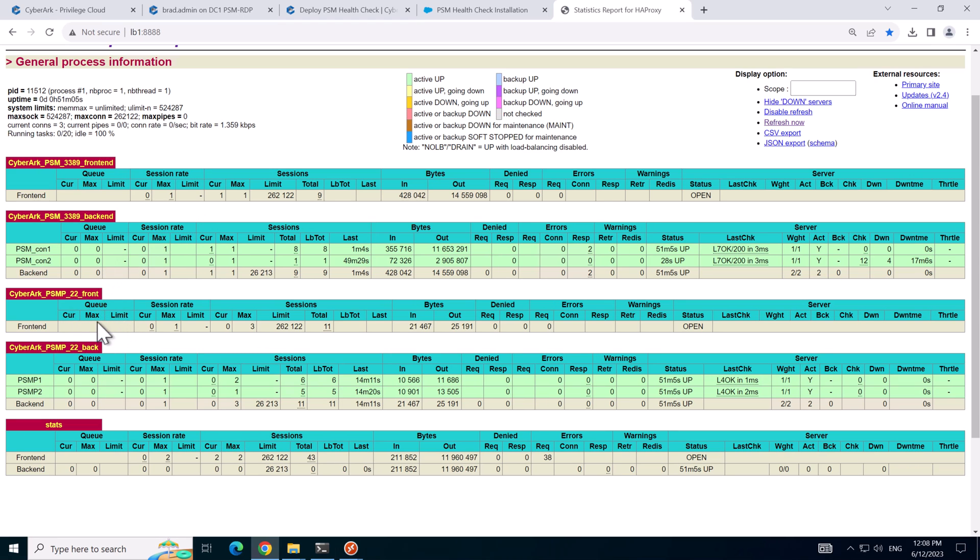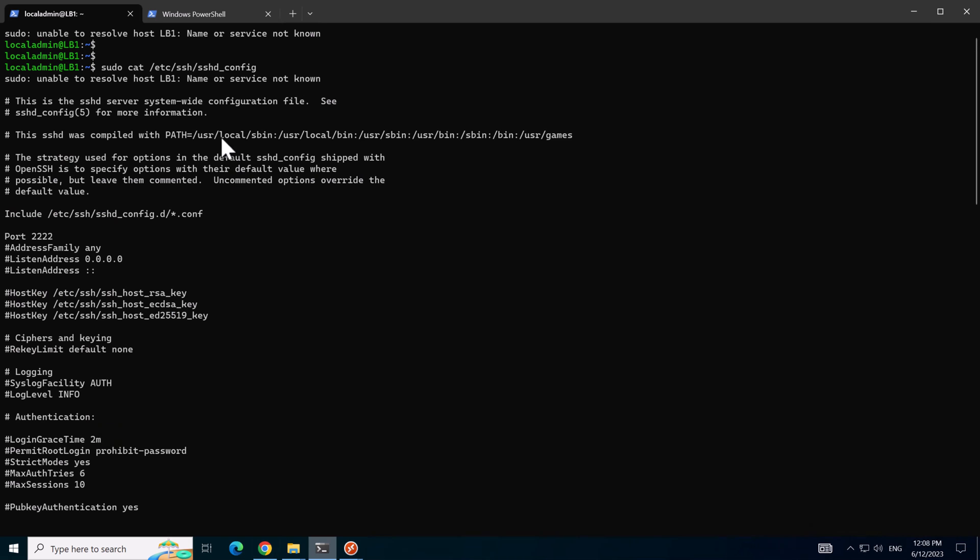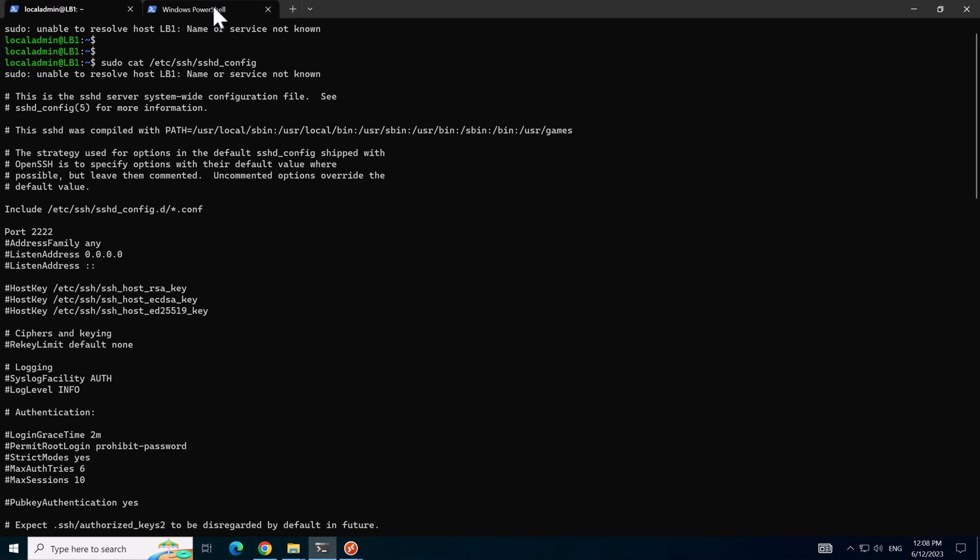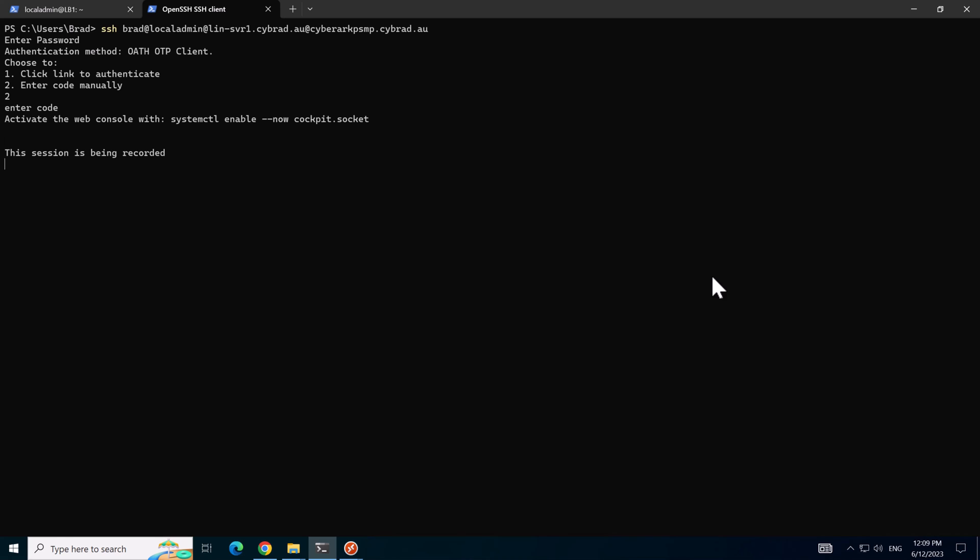I'll now switch over to the PSMP connections running on port 22. So we'll go back to the PowerShell here and I've got a string prepared already. I'm just going to connect to a Linux server via the PSMP load balancer string here. So if I make a connection there, enter in a password. And I'm using the one time password client and I'll enter in the code manually. And that's connected successfully.